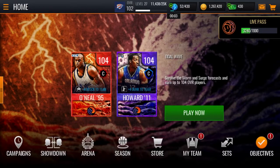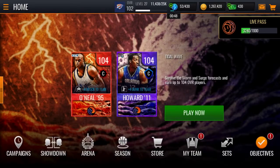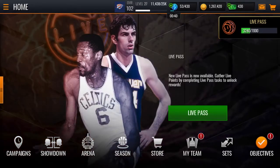Yo, what is going on everybody? Back with another video. You already know by the title — this is how you can get free NBA cash every single day, completely legit. No hacks, no glitches, it's not fake, it's not clickbait, this is facts. You can see I got 430 NBA cash right here, and I haven't done this yet because I'm using it for something else, but let's get into it.